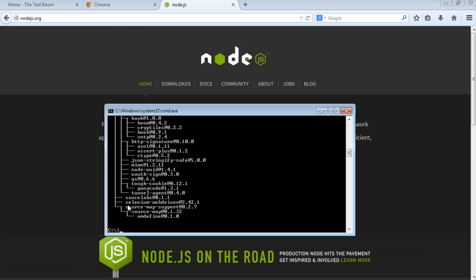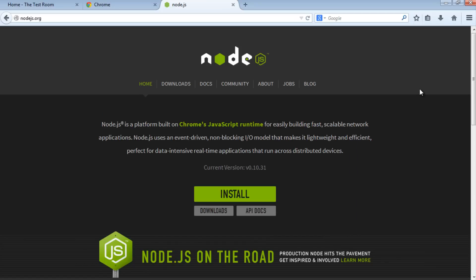Something else to note: when we install Protractor, we also install Selenium WebDriver. We'll need Selenium WebDriver to run our test. Let's close this window since we don't need it for the moment.